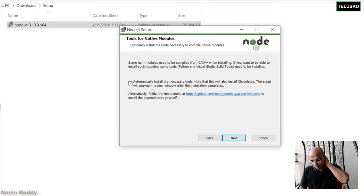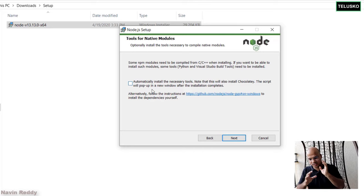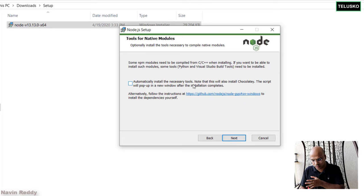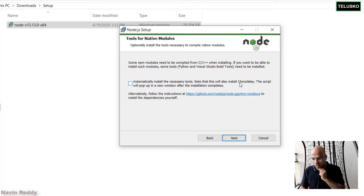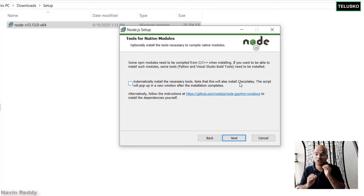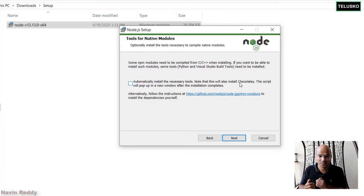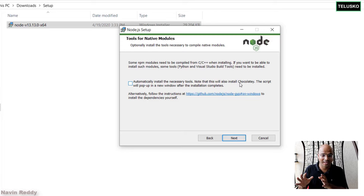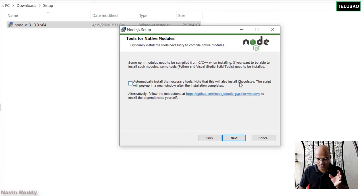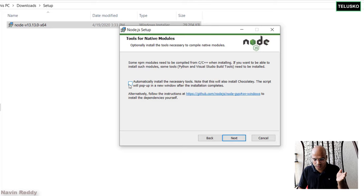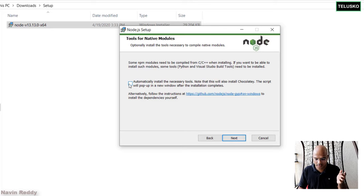Okay. Now, this is important. This is an important tab. So it says automatically install the necessary tools. Note that this will also install Chocolatey. Now, Chocolatey is NPM for Windows and we have talked about NPM before. So it's a very handy tool. I would recommend you to take this and say Installation.